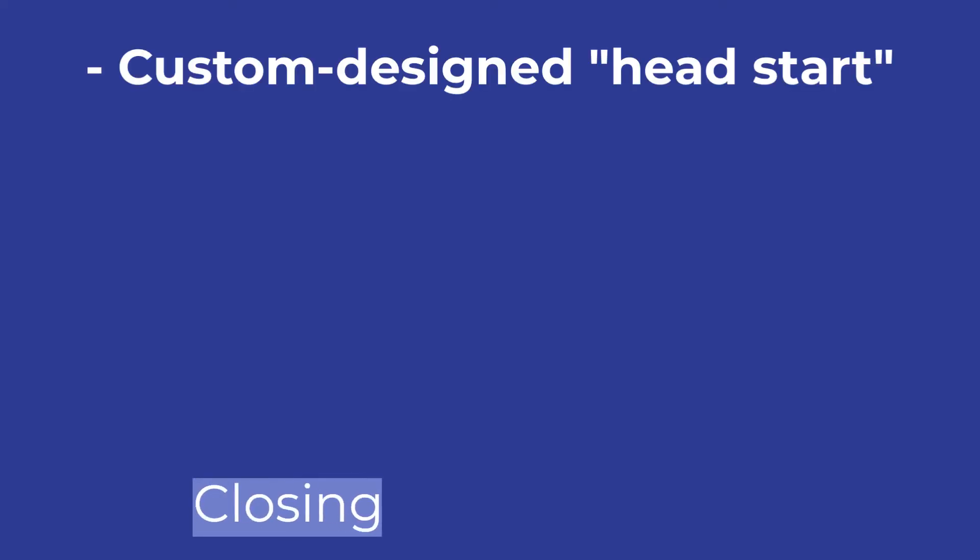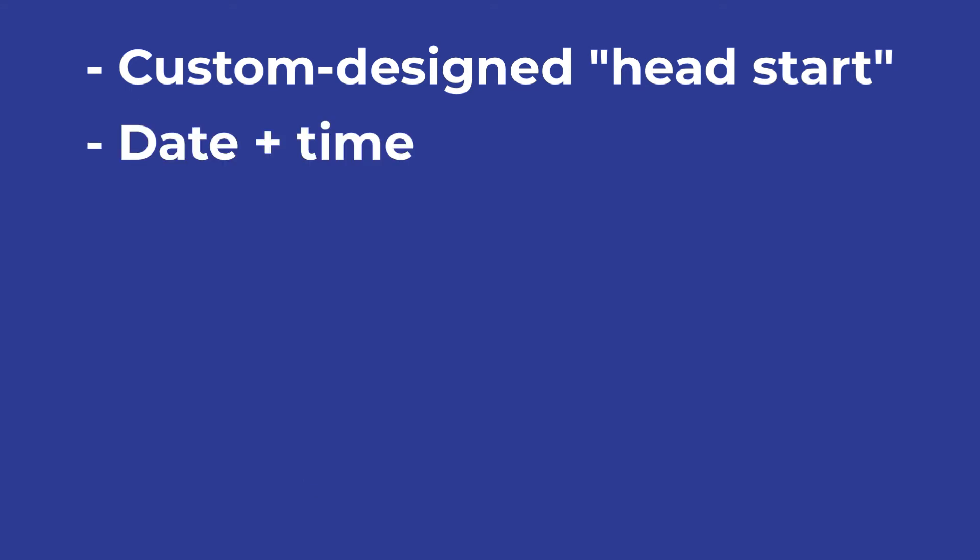Templates provide a custom designed head start for your Word documents. In addition to the date and time, you can include anything that you would like to appear within your document each time you access the template.